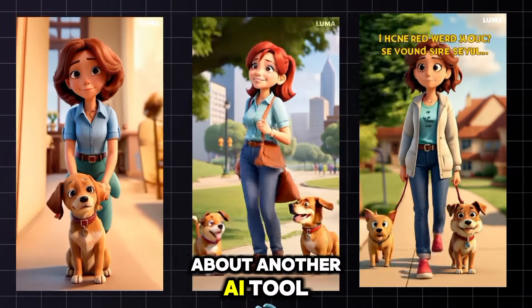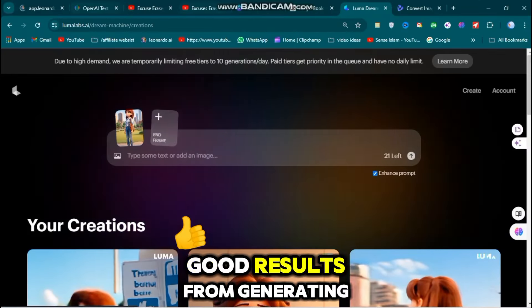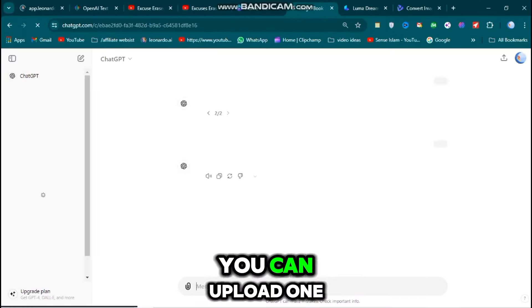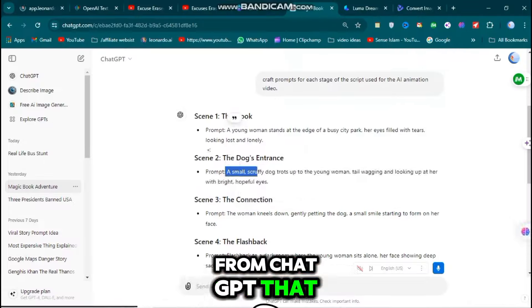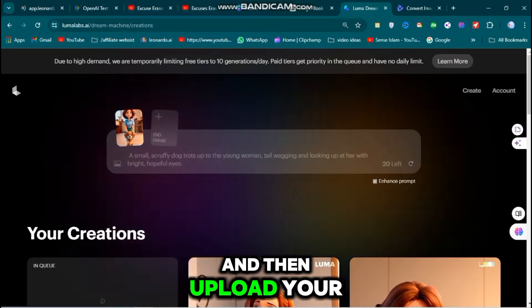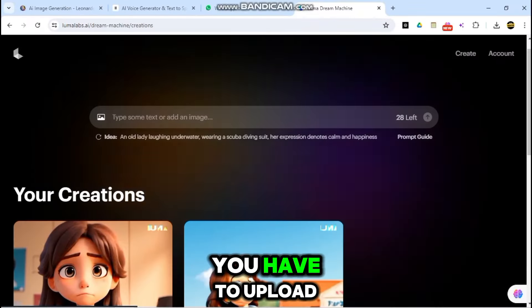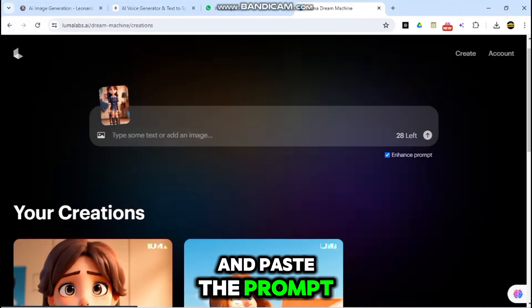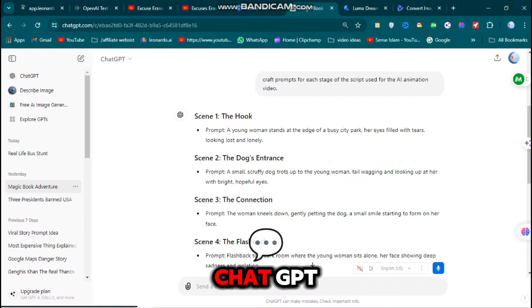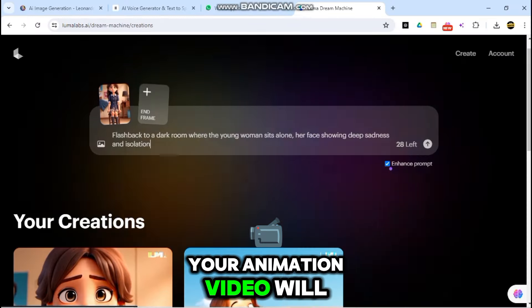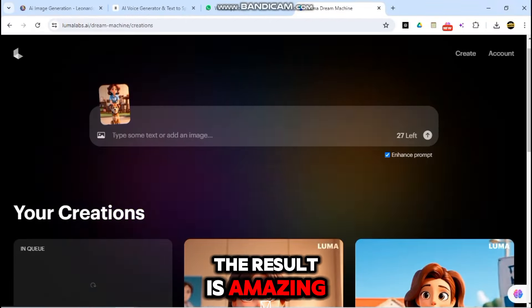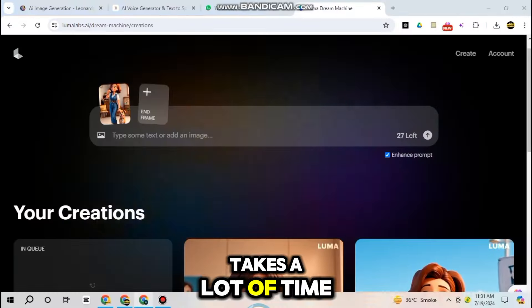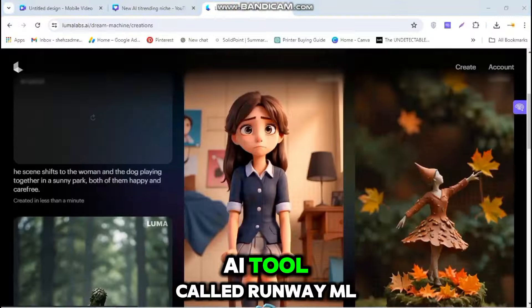I'll tell you about another AI tool where you can make an AI animation video for free. If you don't get good results from generating the video, you can upload one image first. Upload your image, give the same prompt from ChatGPT that you generated, and then upload your animation video. Upload a photo using the same steps and paste the prompt generated from ChatGPT — your animation video will be ready. Since Luma Lab takes a lot of time, I have used another AI tool called RunwayML.